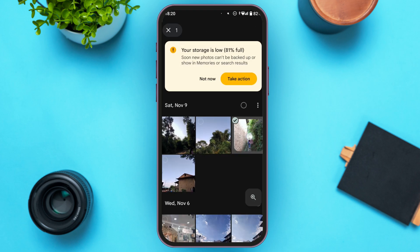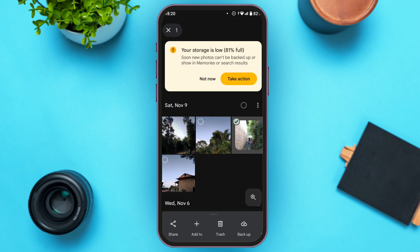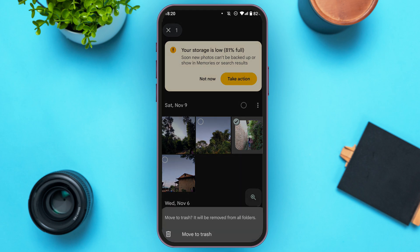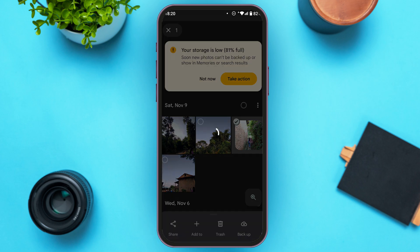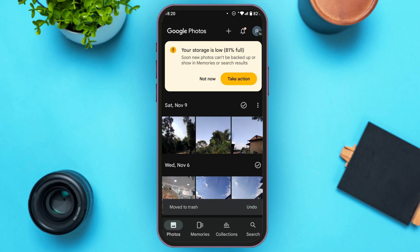You can also delete duplicate photos manually. All you have to do is long press on the photo that you want to delete. Then look at the bottom — you'll find several options. Simply tap on the trash option, then tap on move to trash. Like this, you'll be able to delete the duplicate photos.